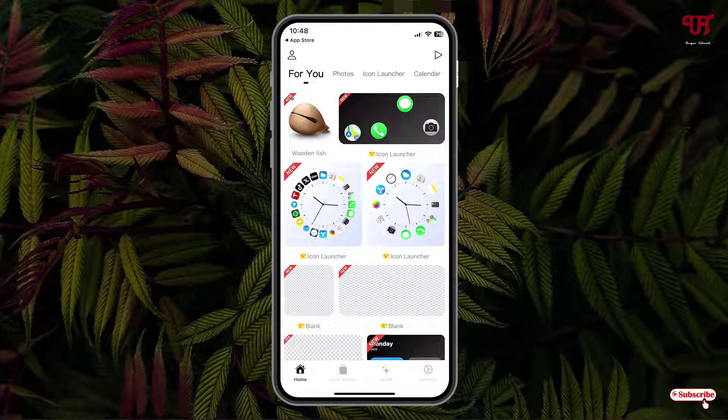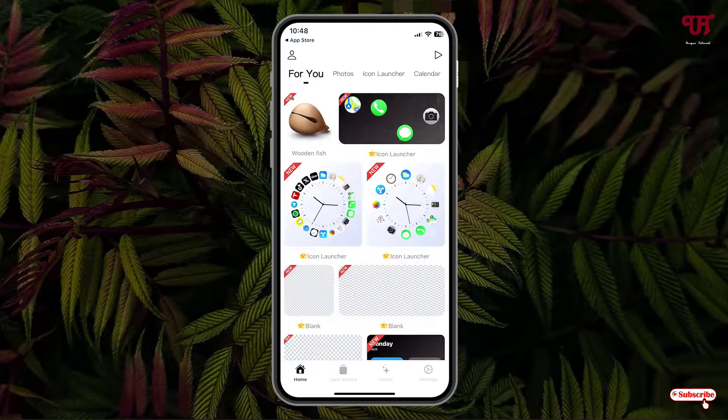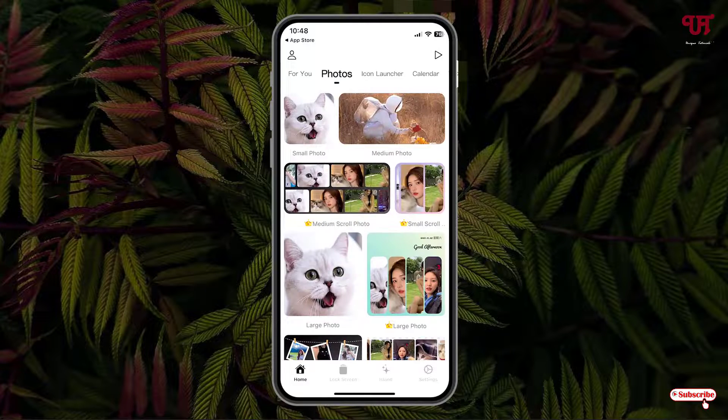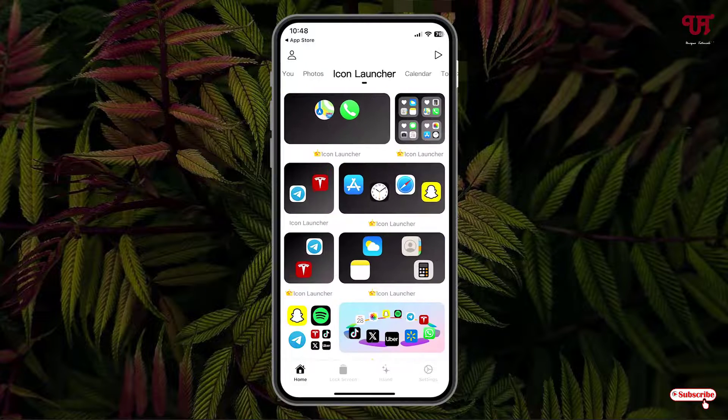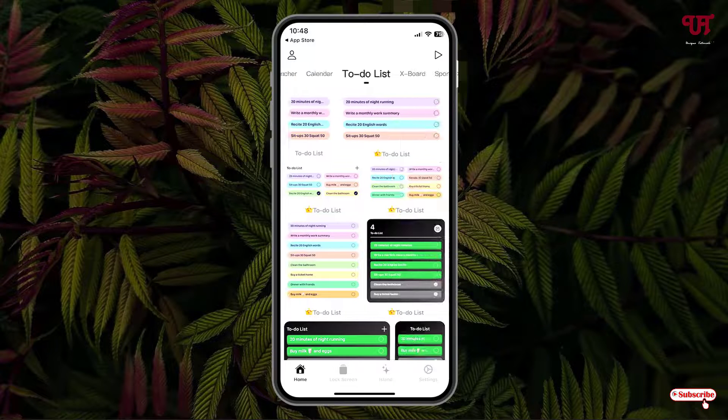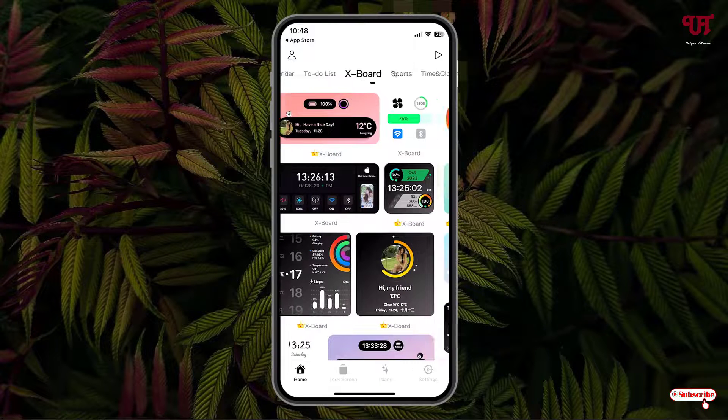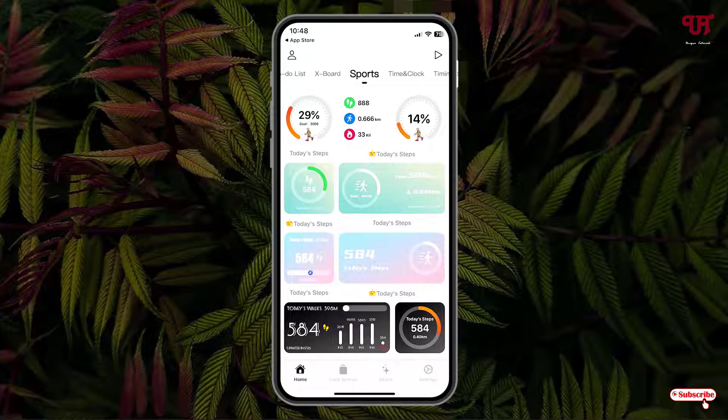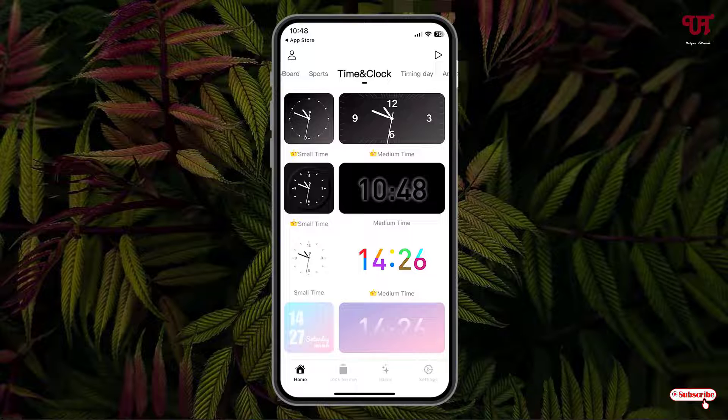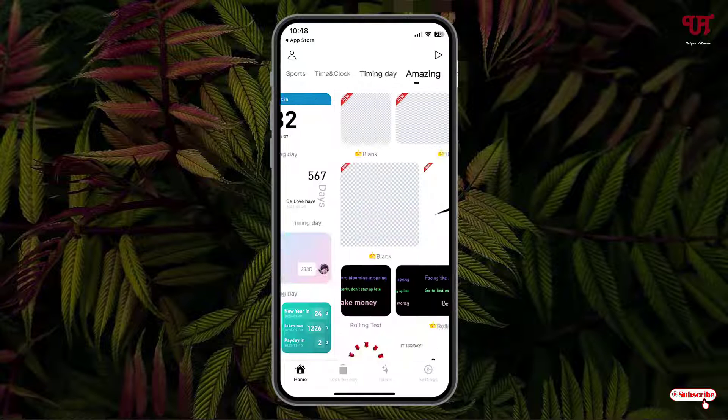Here you will see tons of options in the app. You can see For You, Photos, Icon Launchers, Calendar, To-Do List, Export, Sports, Time and Clock, Timing Day, and Imaging. There are tons of options you can select depending upon your need.